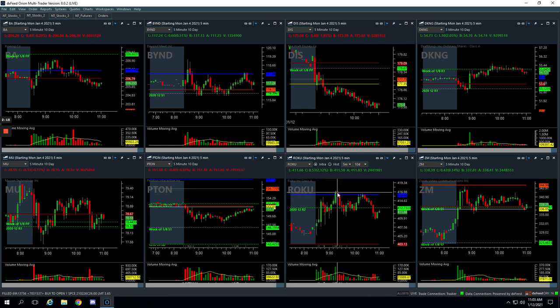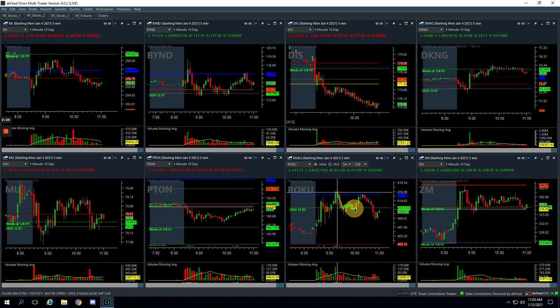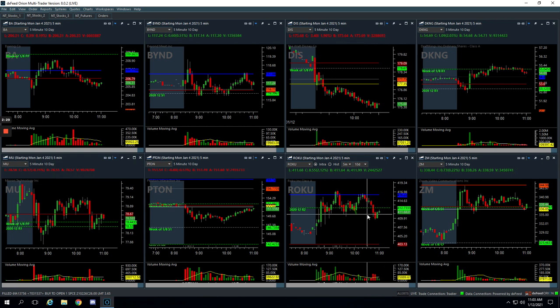It came back down, we added a little bit, and then it just kind of chopped around. I ended up closing it out right here. I thought it might break lower. This was really, probably if I did one mistake today,